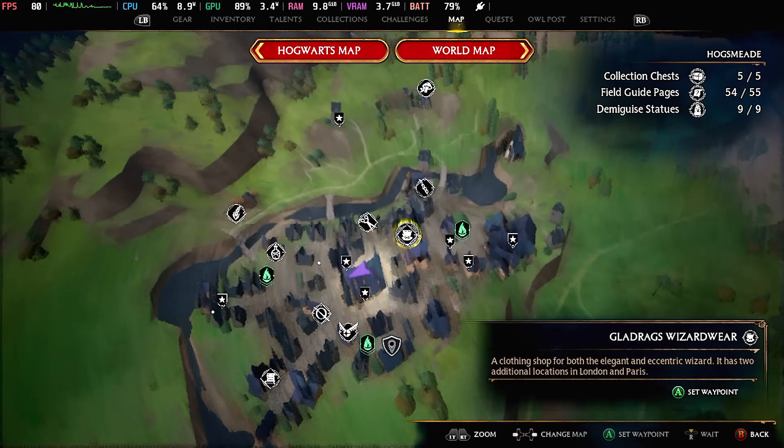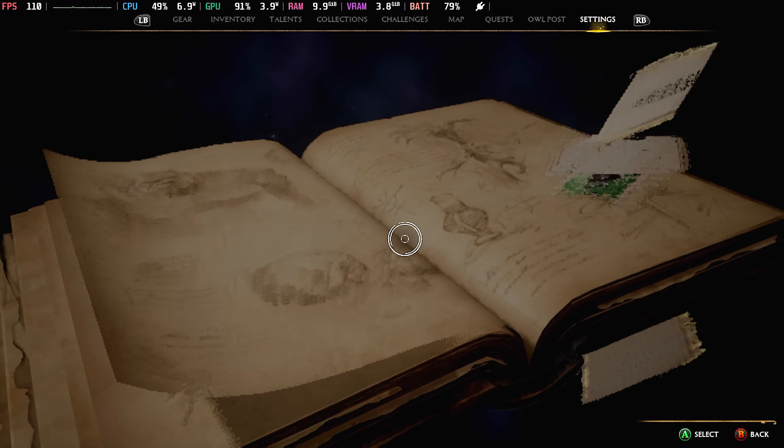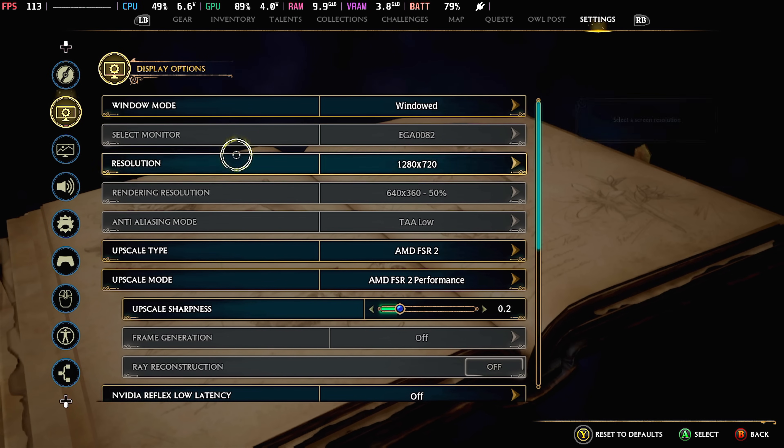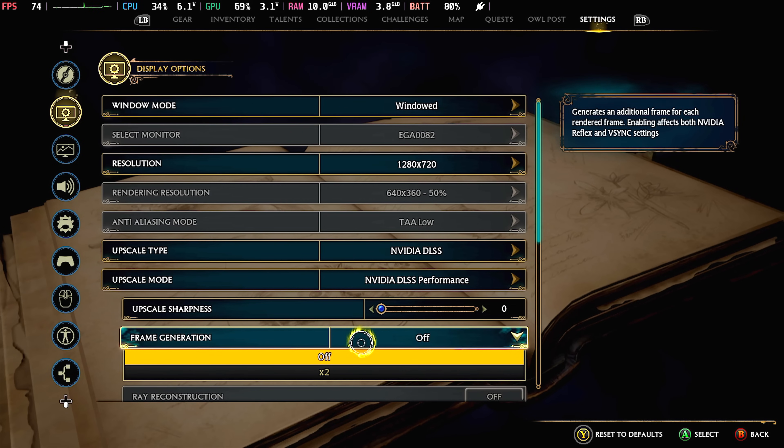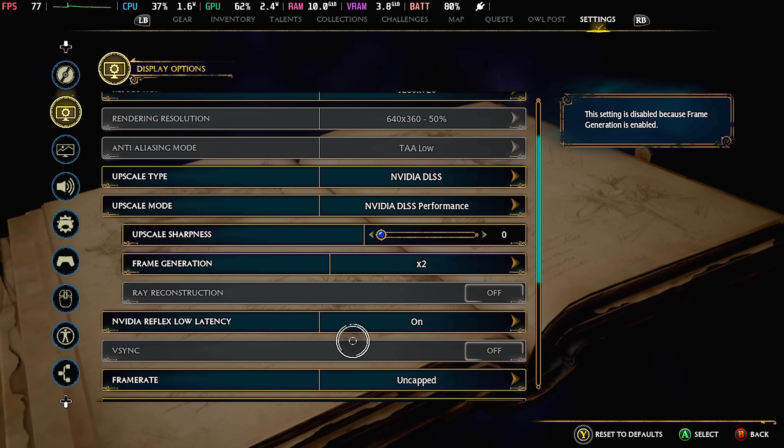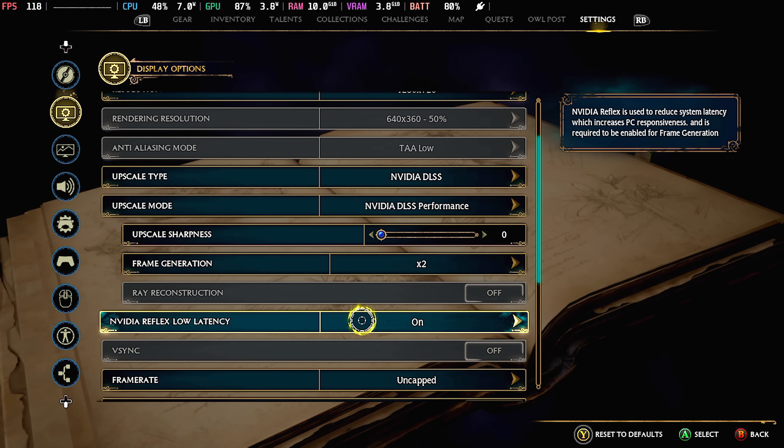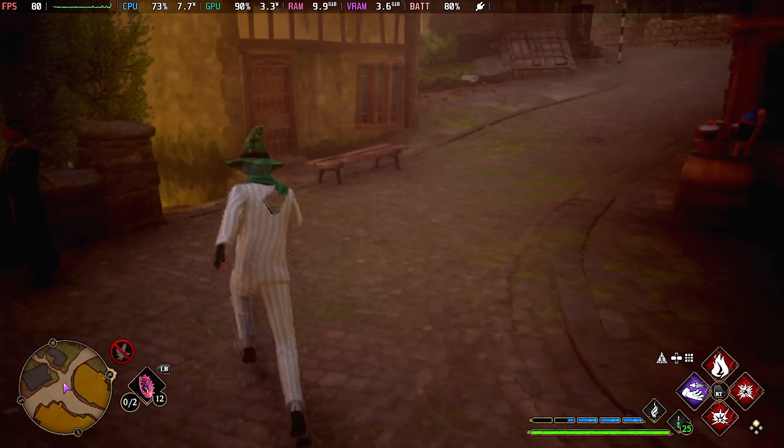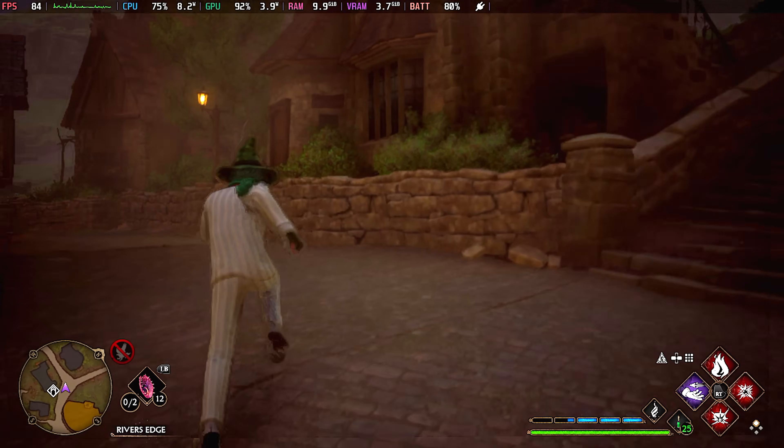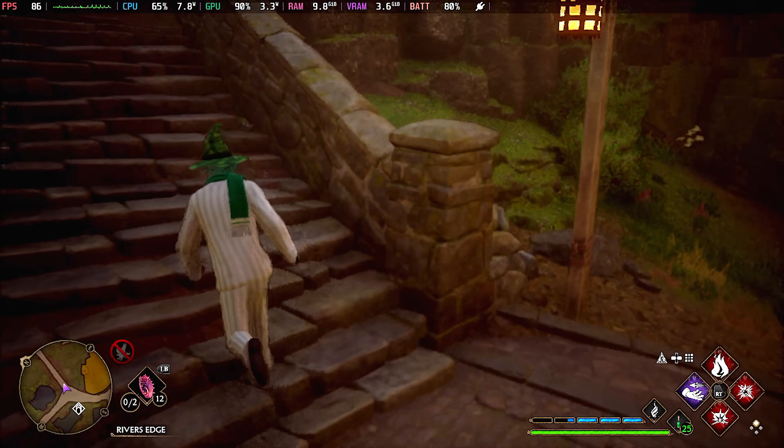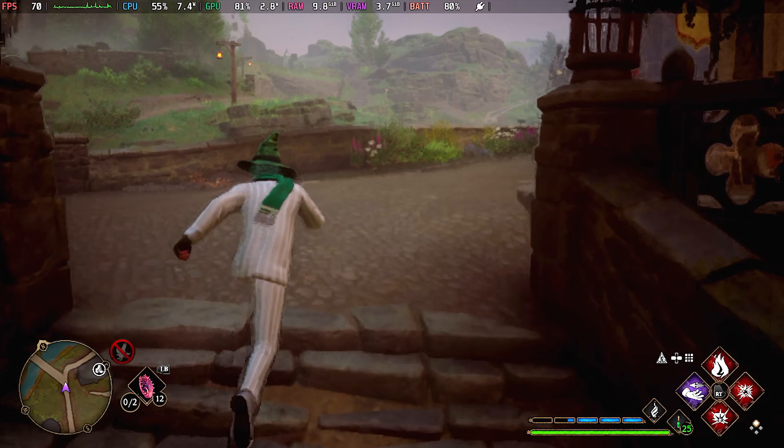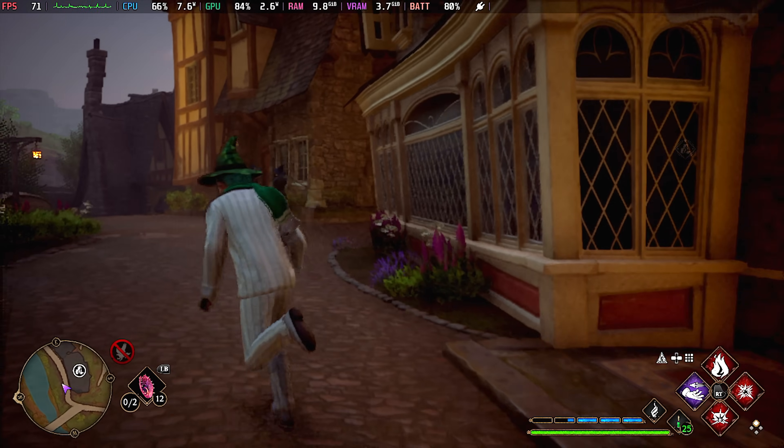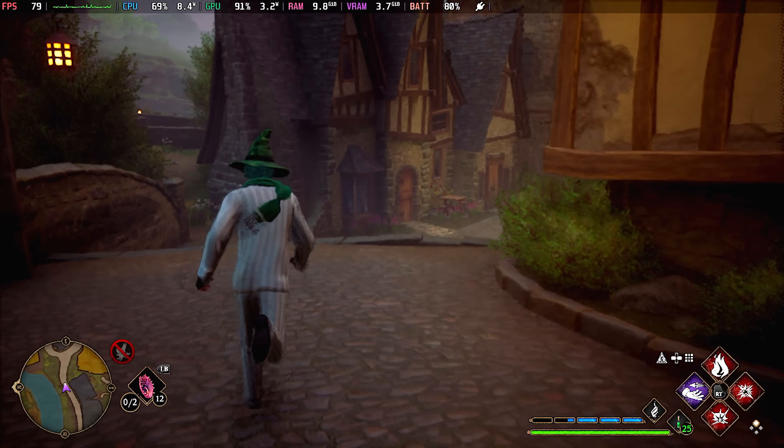We're going to re-enable DLSS or FSR 3. NVIDIA DLSS, frame gen X2, and NVIDIA Reflex low latency mode automatically gets enabled. But now, the game looks so much better. And now, we're getting over 60 FPS with it.